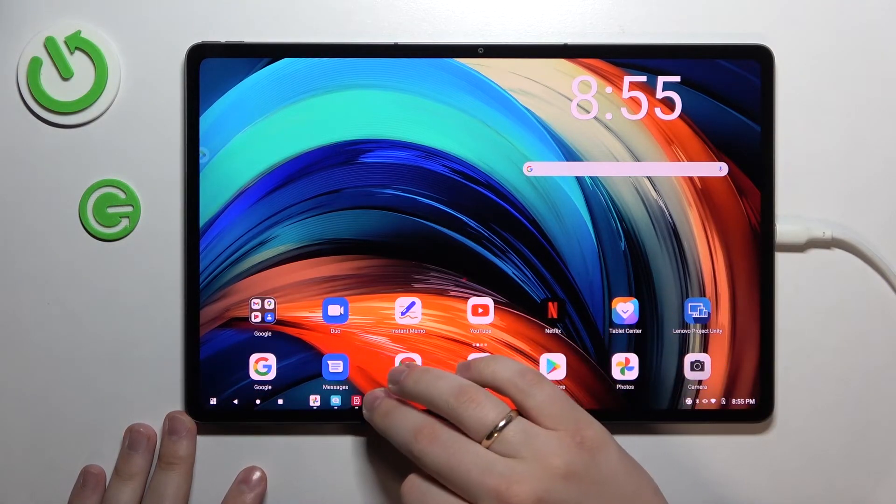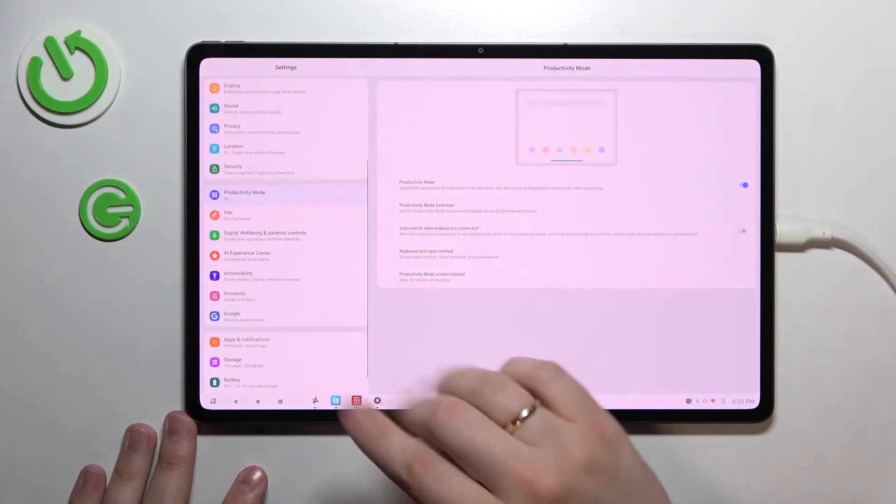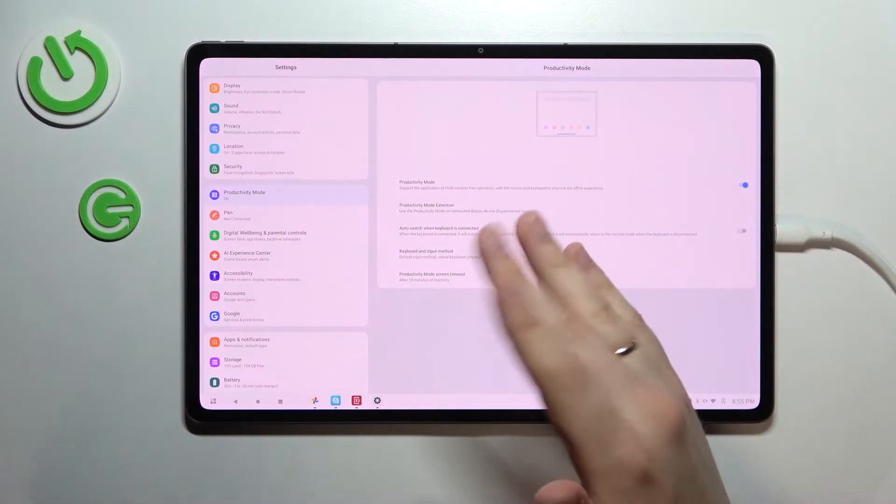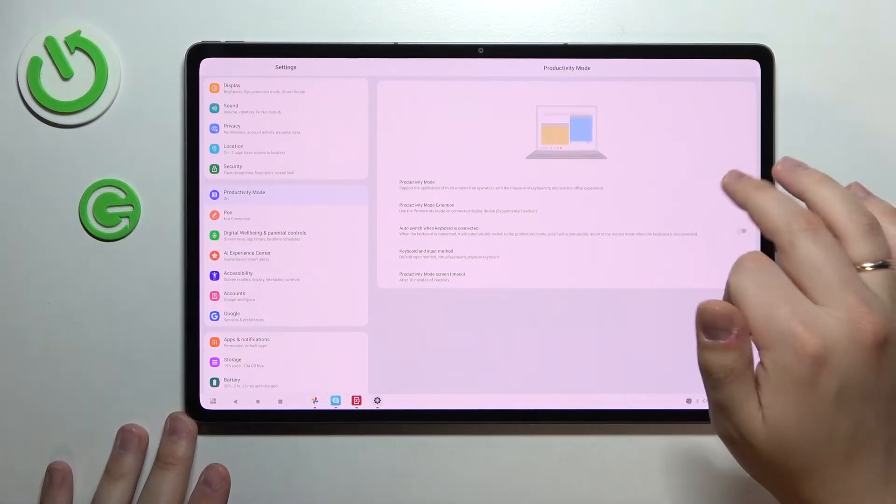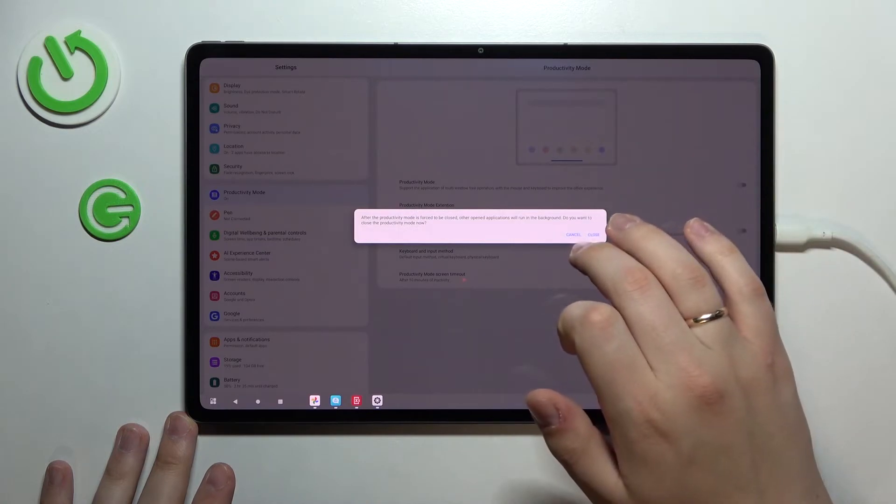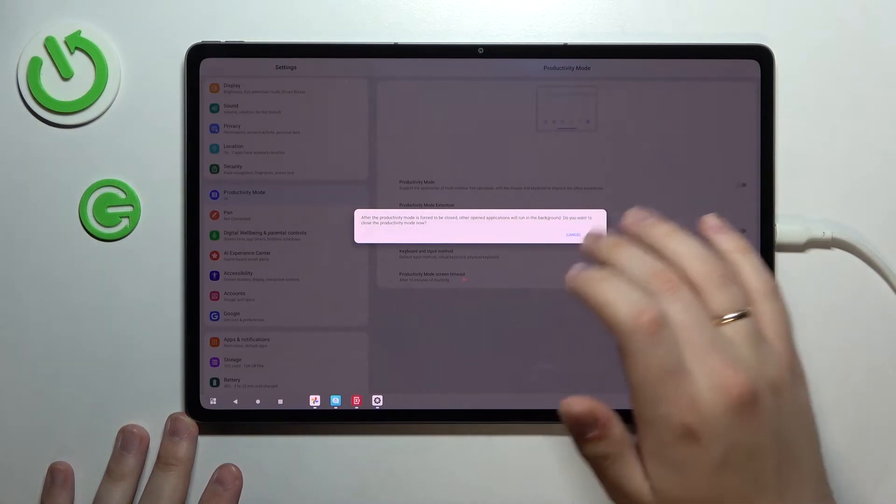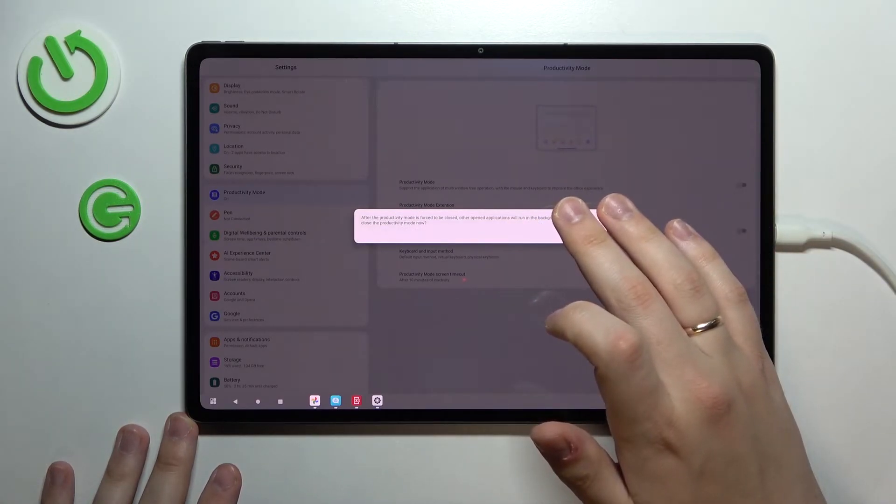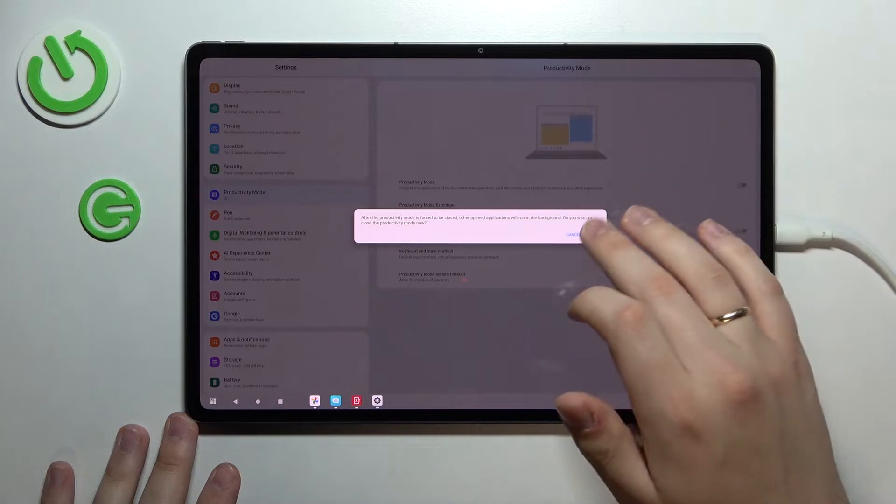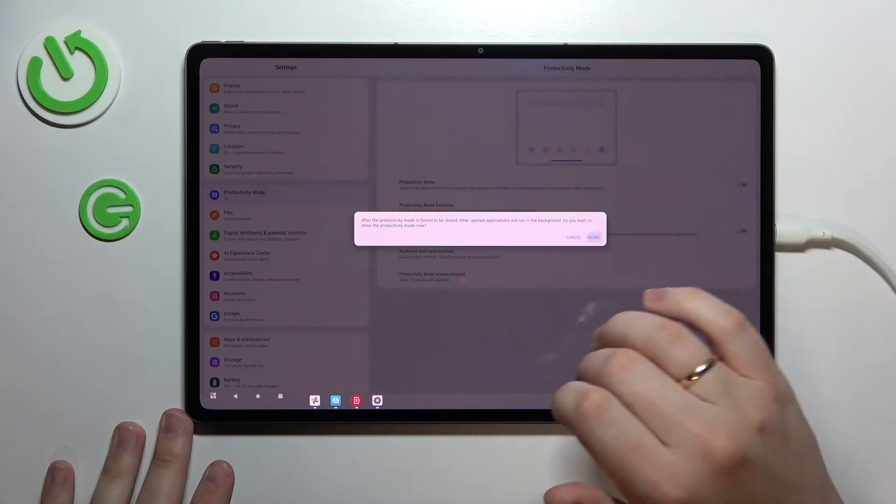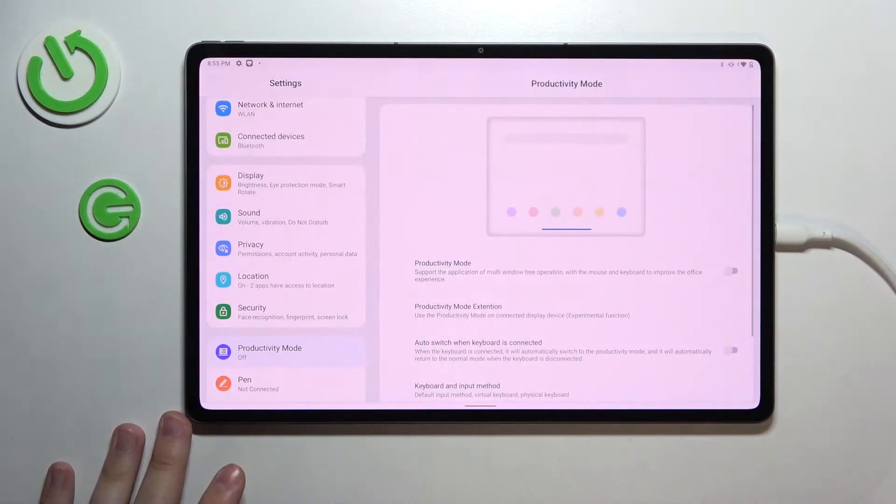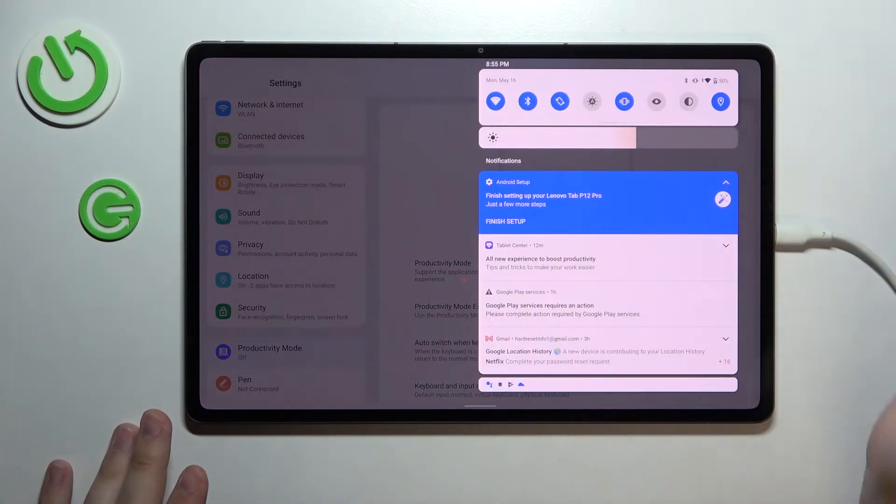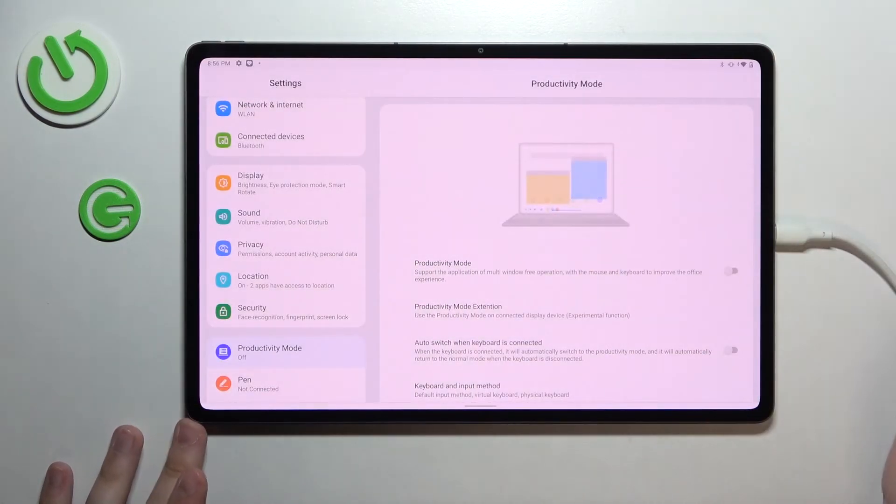In order to disable it, just open up the same page of settings and turn off this switch, and after this dialog window appears just confirm it with tapping on close and we'll get things back to normal.